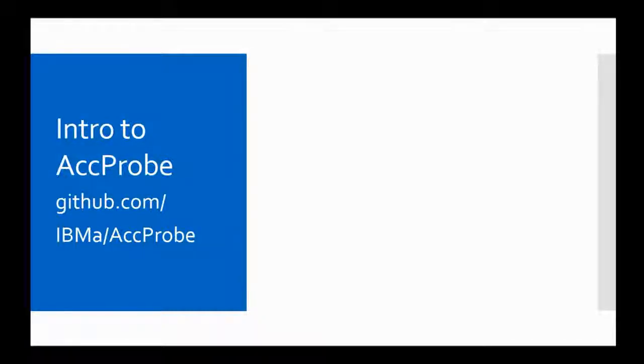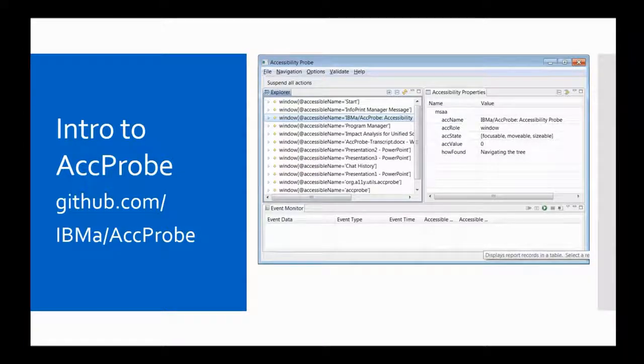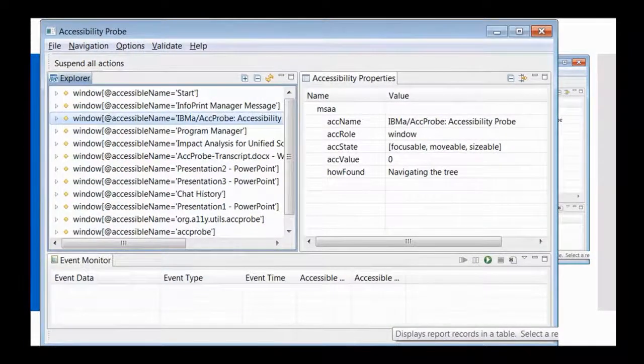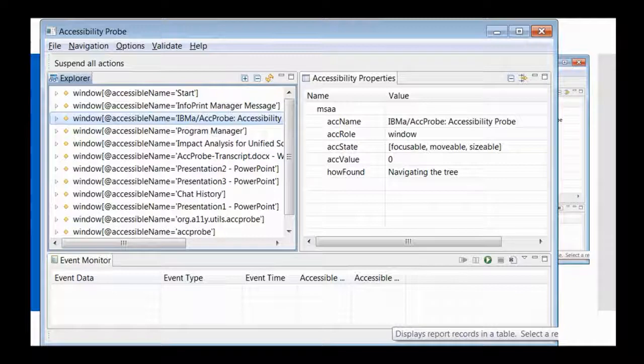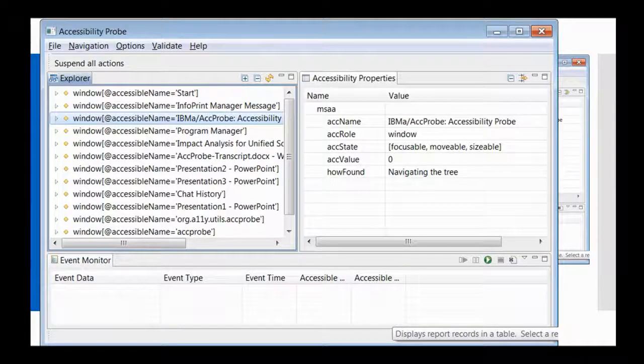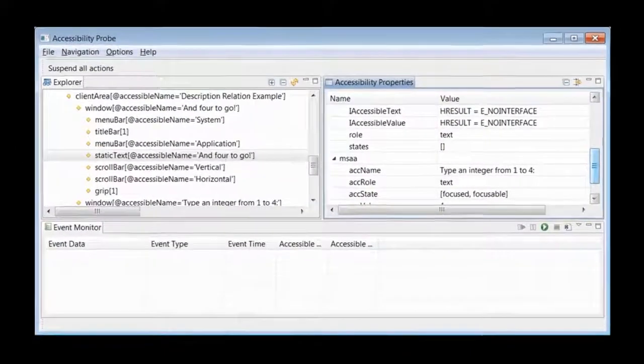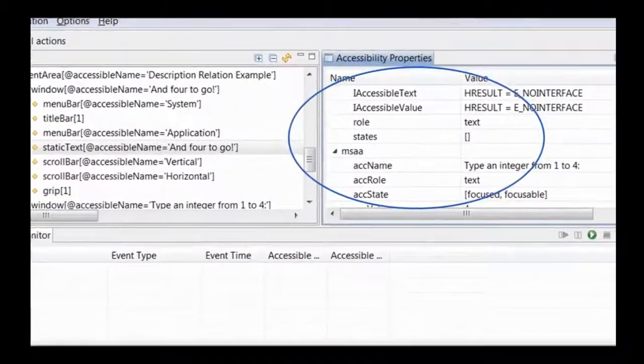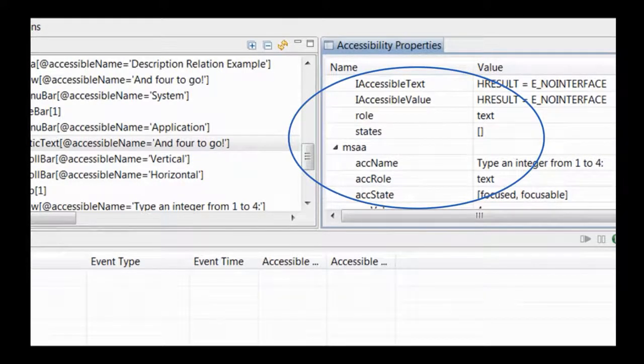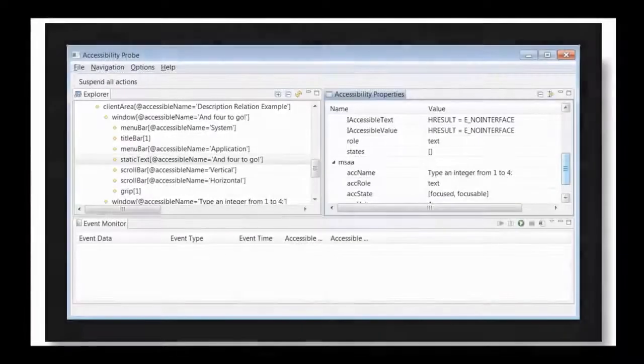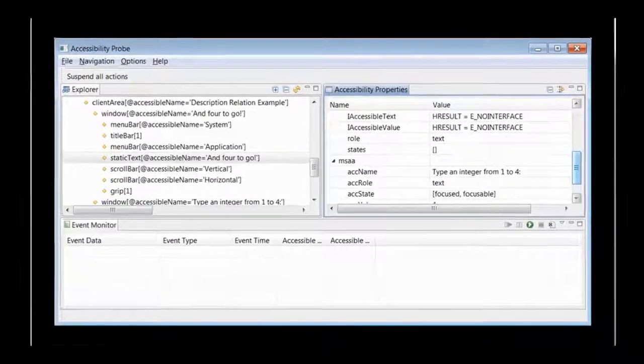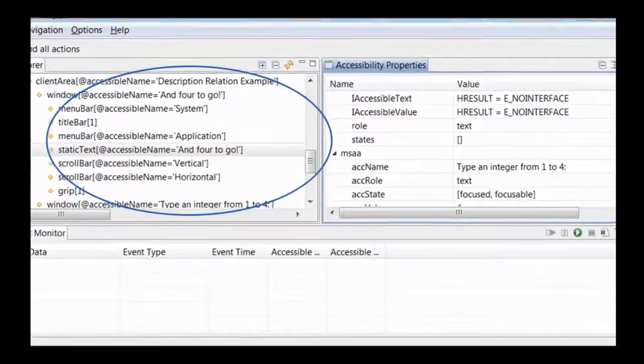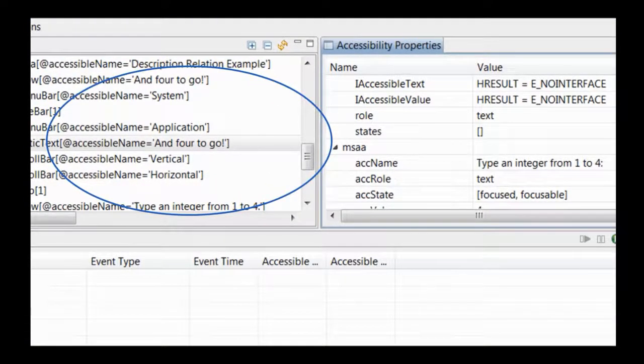Hello, today I'd like to introduce you to AccProbe or Accessibility Probe. AccProbe is an open source standalone Eclipse application which allows you to inspect the implementation of accessibility APIs which return information of the user interface objects in your rich client application.